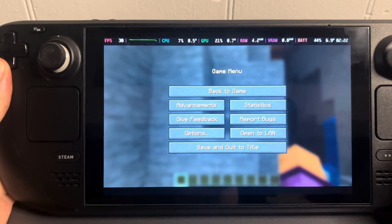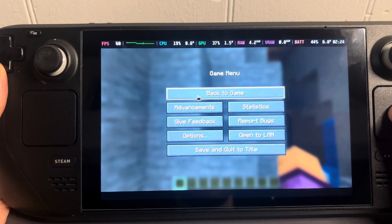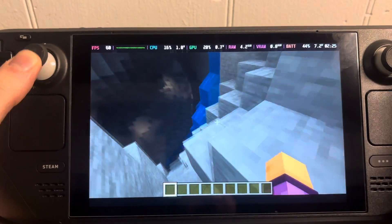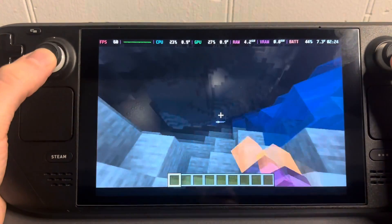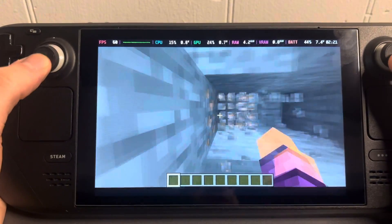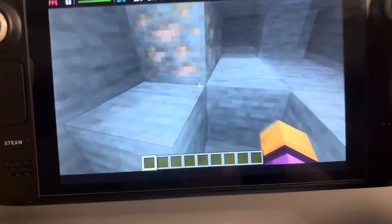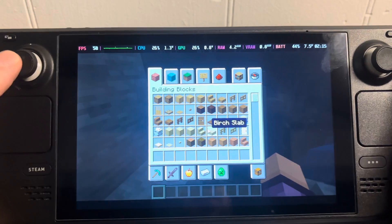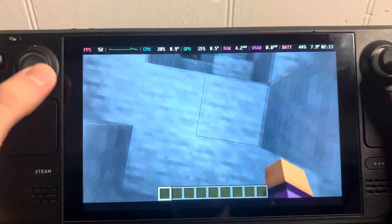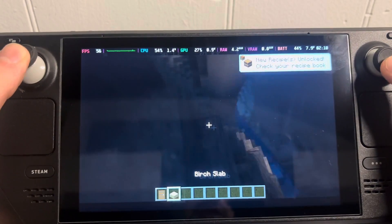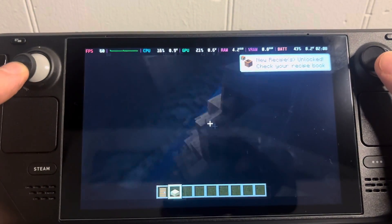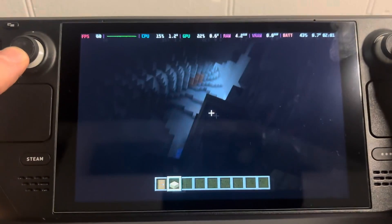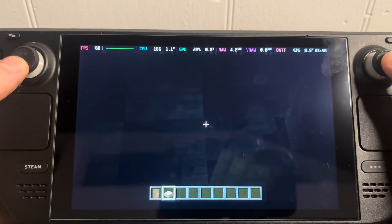Once you load in, everything should work. Remember it is Java Edition, so normally you're not playing with a controller, but there are plenty of community layouts so there's definitely one you'll like — this one even has gyro controls, which is pretty cool. Hopefully this taught you something. Thanks for watching — like and subscribe!